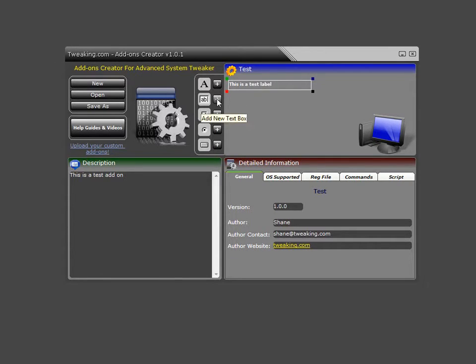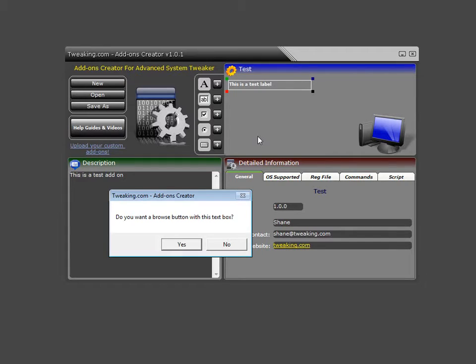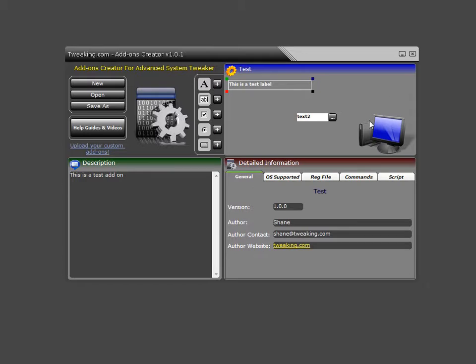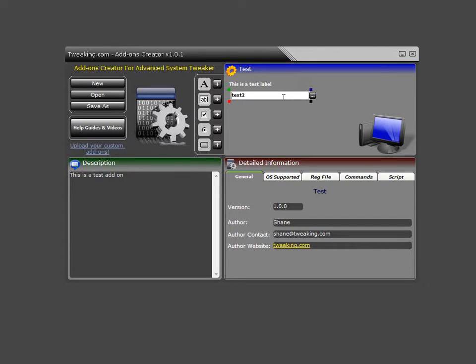The next one we have is the text box. Now here will ask you if you want to add a browse button. What this gives you the ability to do is include a browse button with that text box. So if a user needs to browse to a specific file or file location, they can do that. So in this case, we're going to go ahead and say yes. And of course, we'll drag this over here. Let's resize it.